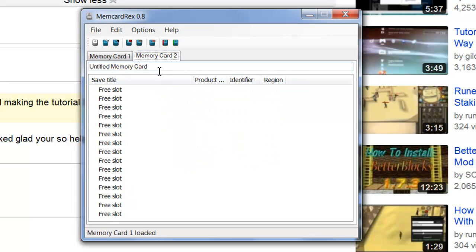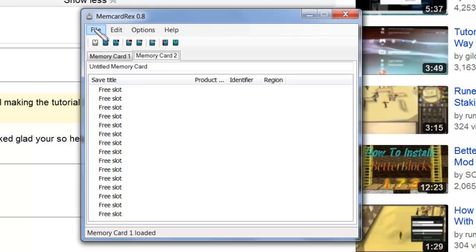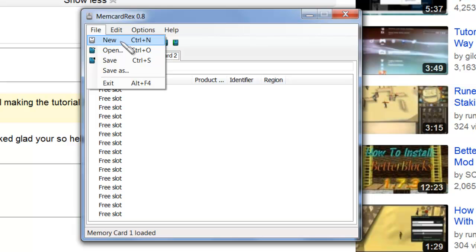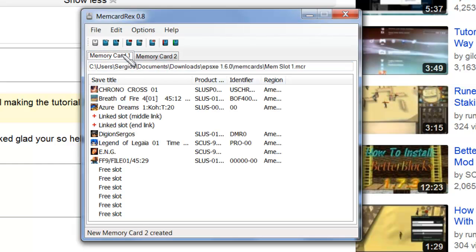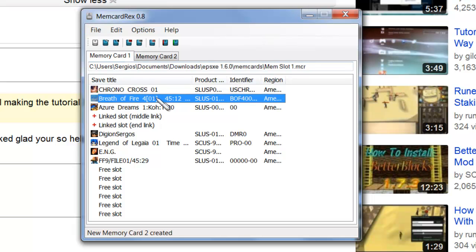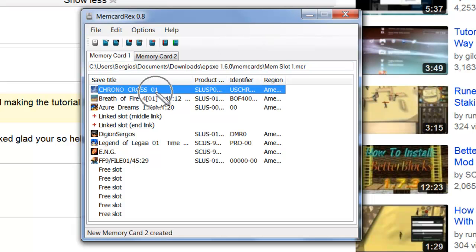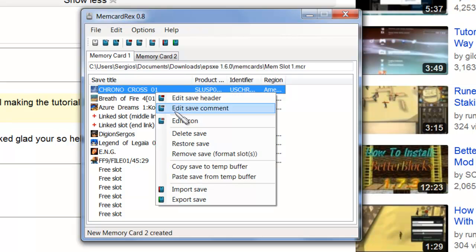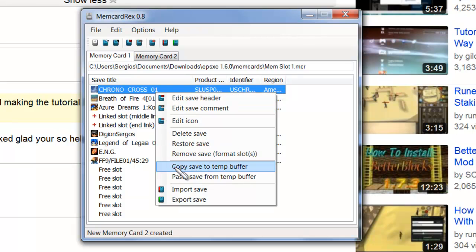Anyhow, I don't have anything on my slot 2, so I'm going to make a new memory card file. You're going to go File, New. It's going to do that. Now, to transfer some of these things over, let's say you do this. Right-click on that, and you're going to click on Copy, Save to Temp Buffer.